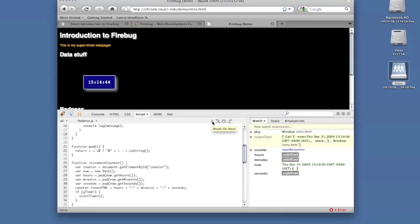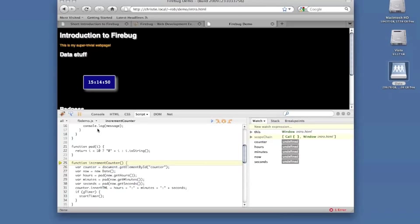In the script panel, the pause button behaves as a break on next feature. When set, Firebug will stop JavaScript execution on the next function called the interpreter sees. This can be useful for determining what bit of code is firing when you interact with something on the page.